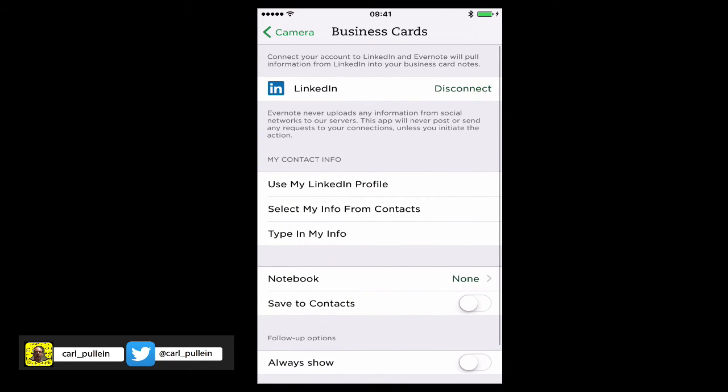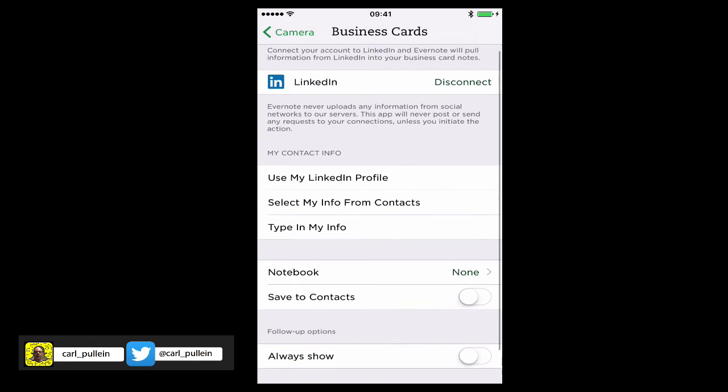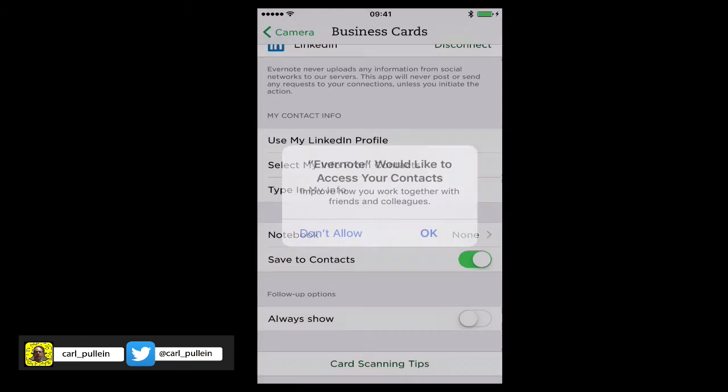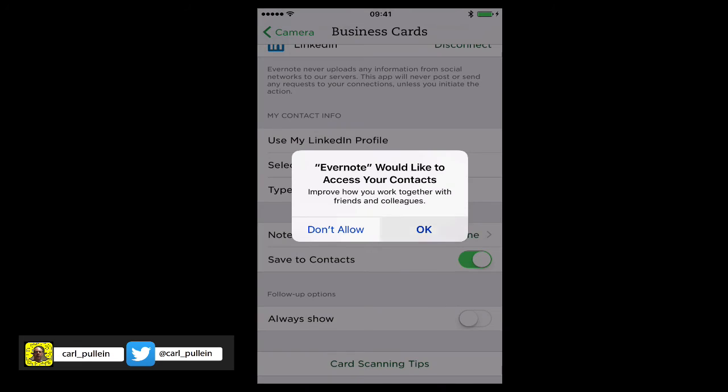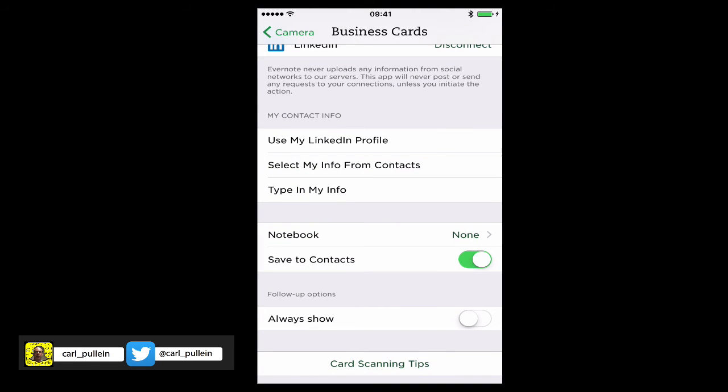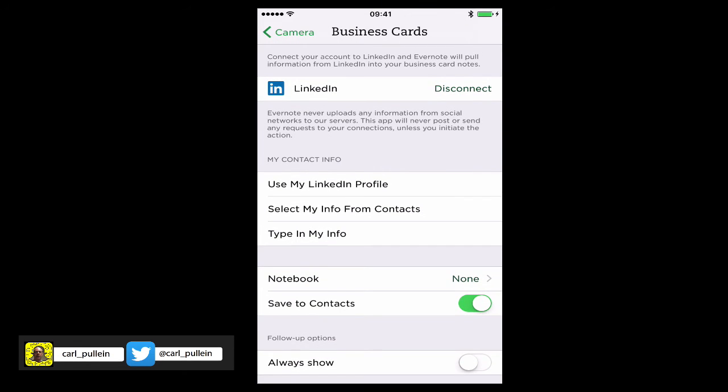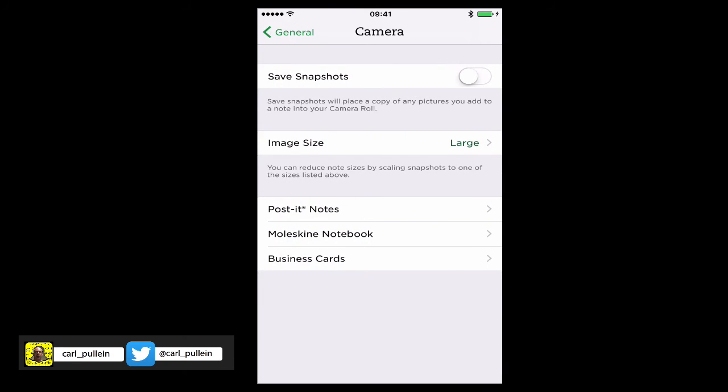Business cards - you can actually link it to your LinkedIn and various others. I actually want to save these into my contacts, which I should have turned on. So when you take a picture of somebody's business card, this will save into my contacts, which is actually what I want. Saves me having to do it at a later date.